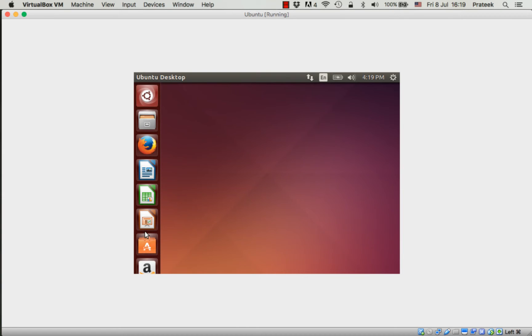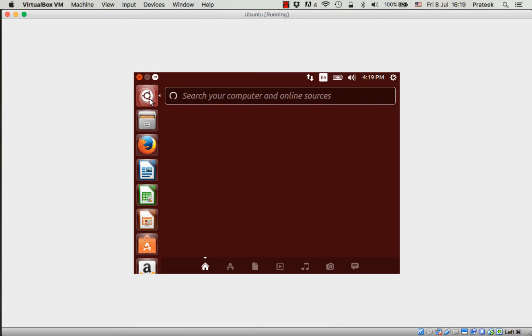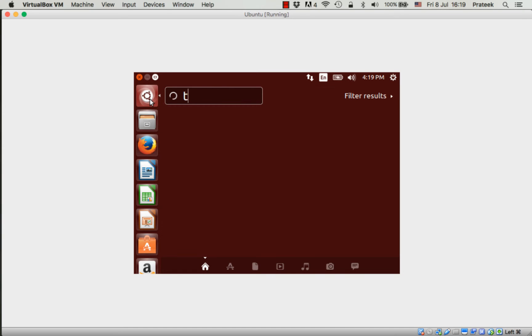First, we'll see how to reach the terminal. Take your mouse pointer to the top left, the first icon in the column, and click it. This will open a search area where you can search for applications. Type in 'terminal' and you should see the terminal app.